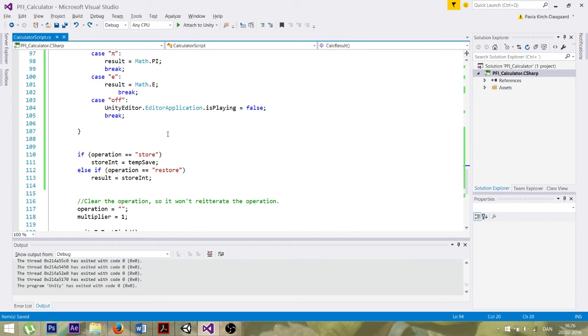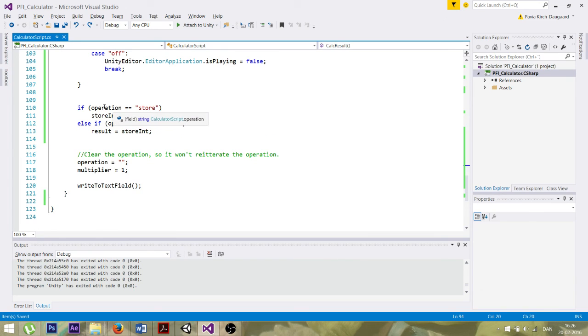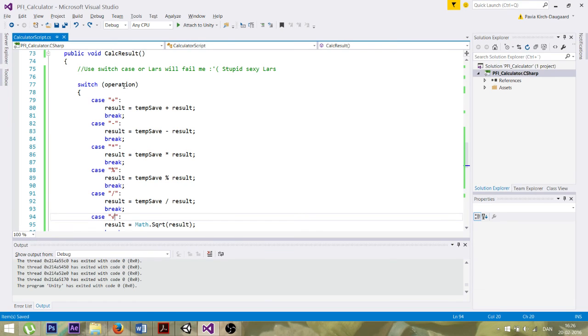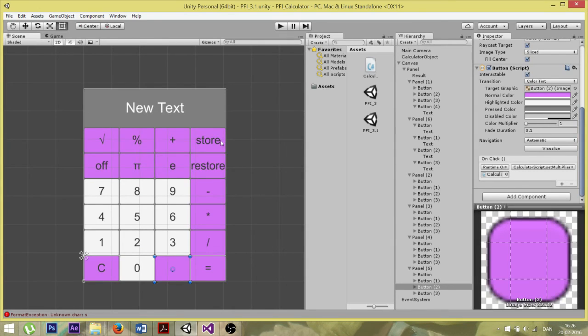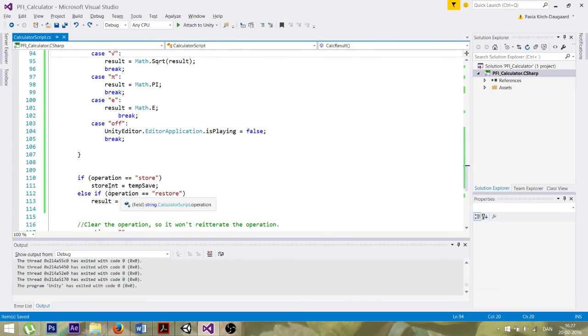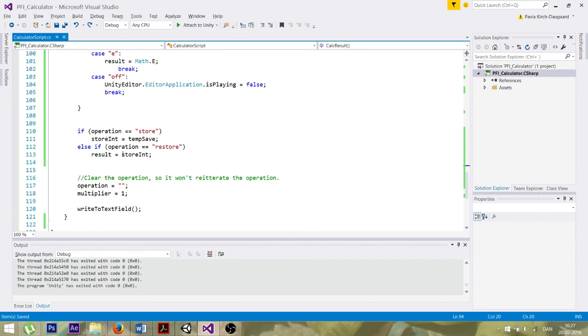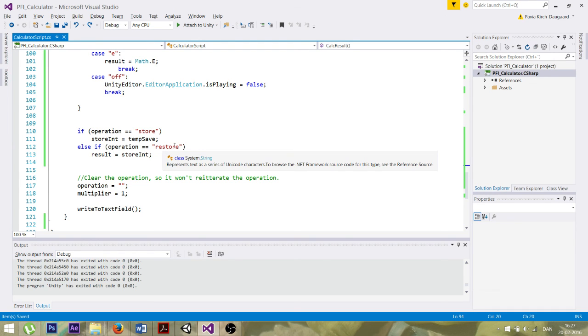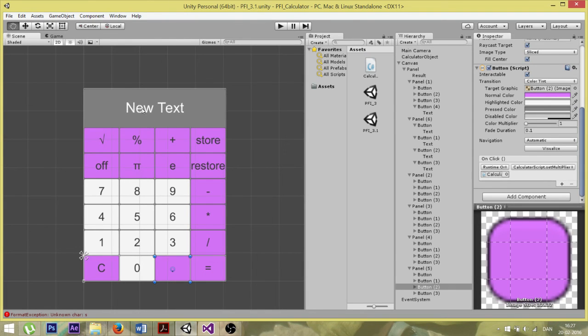So okay, lastly I've got the store and restore function here. So if the string operation is equals to the store, like here, then it will take the store end, which is a double, it's not an integer. But it will take this value and save the temp save as this value. So it's assigning temp save to the store end. And also if restore, the restore button is used, then the result is equal to stored. Then it will display the stored value up here.